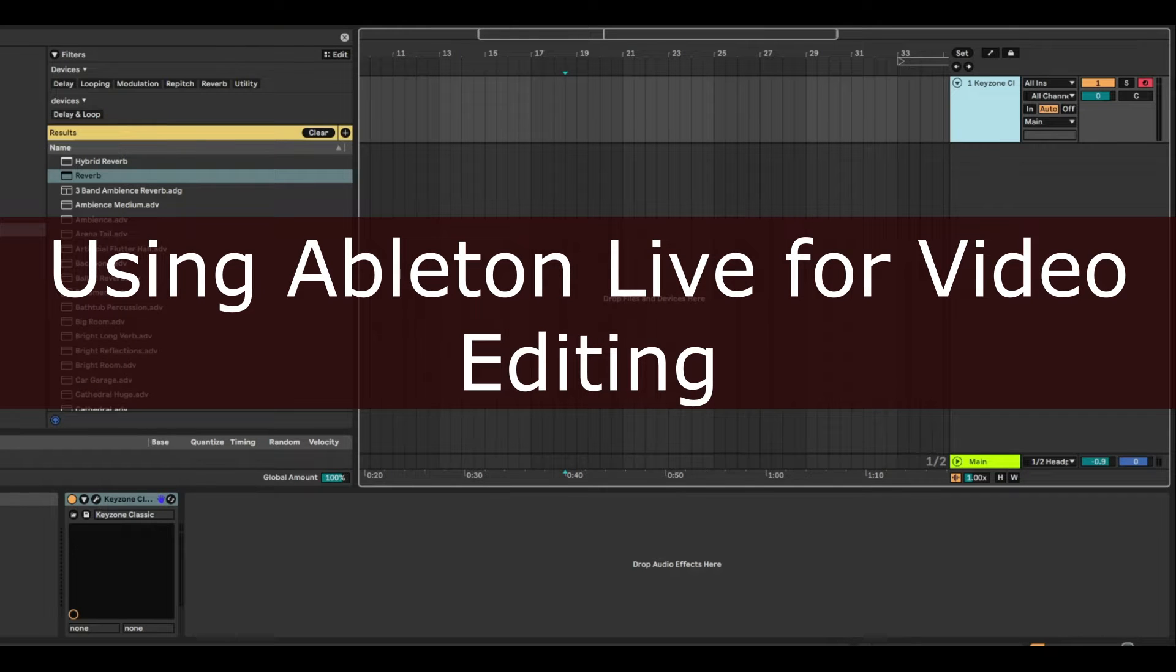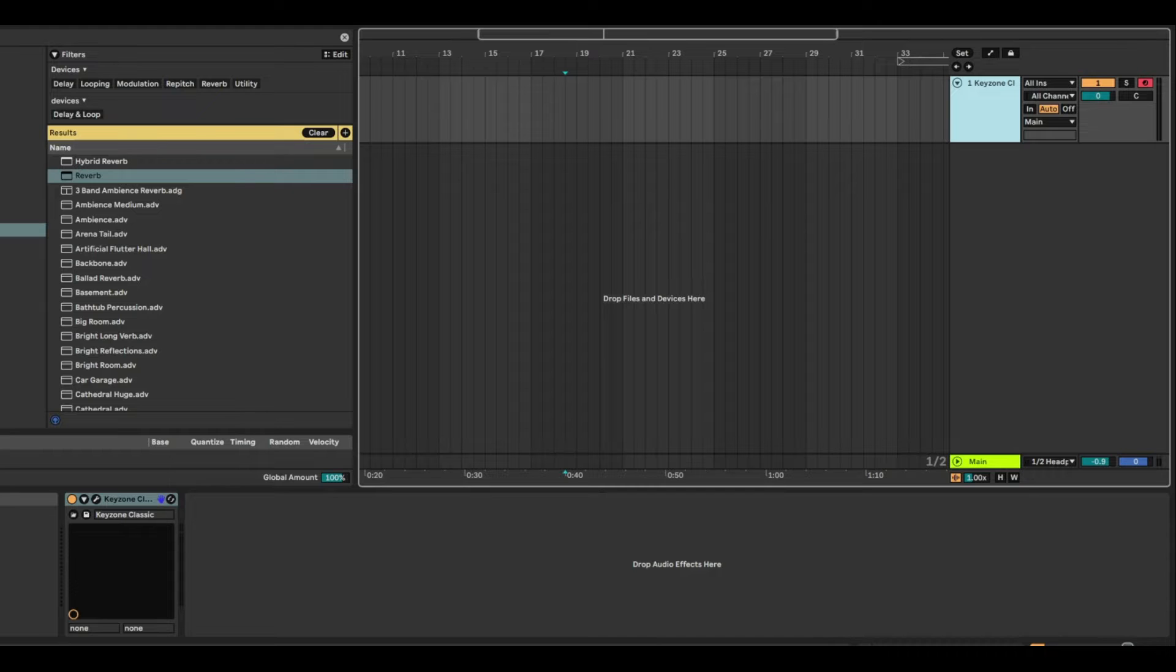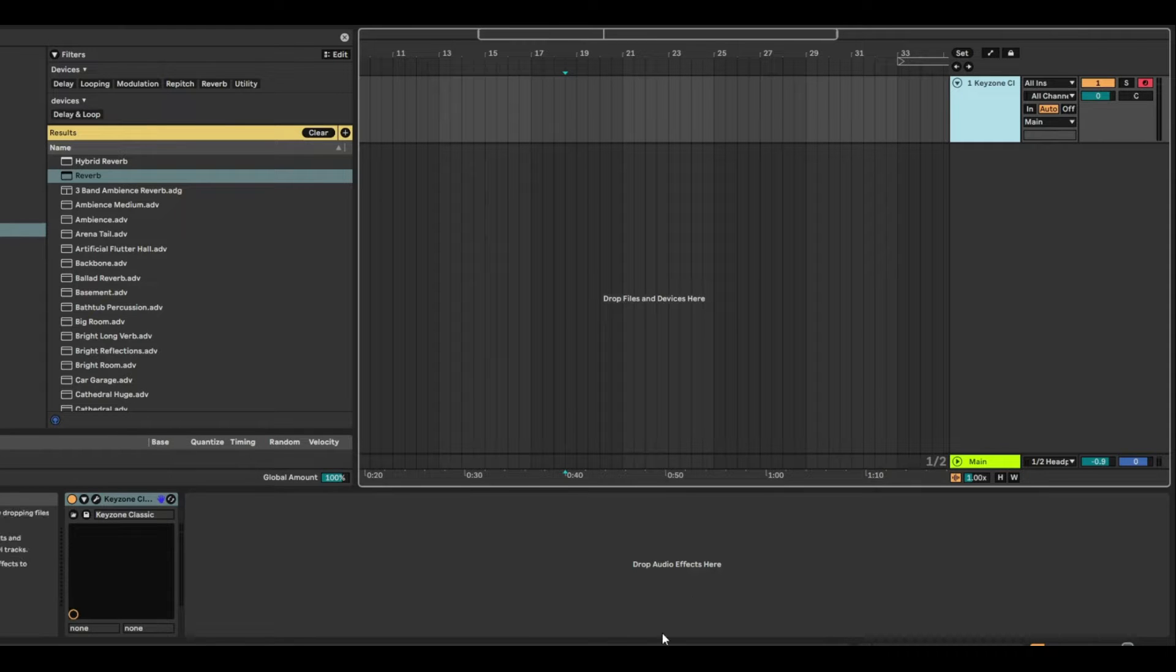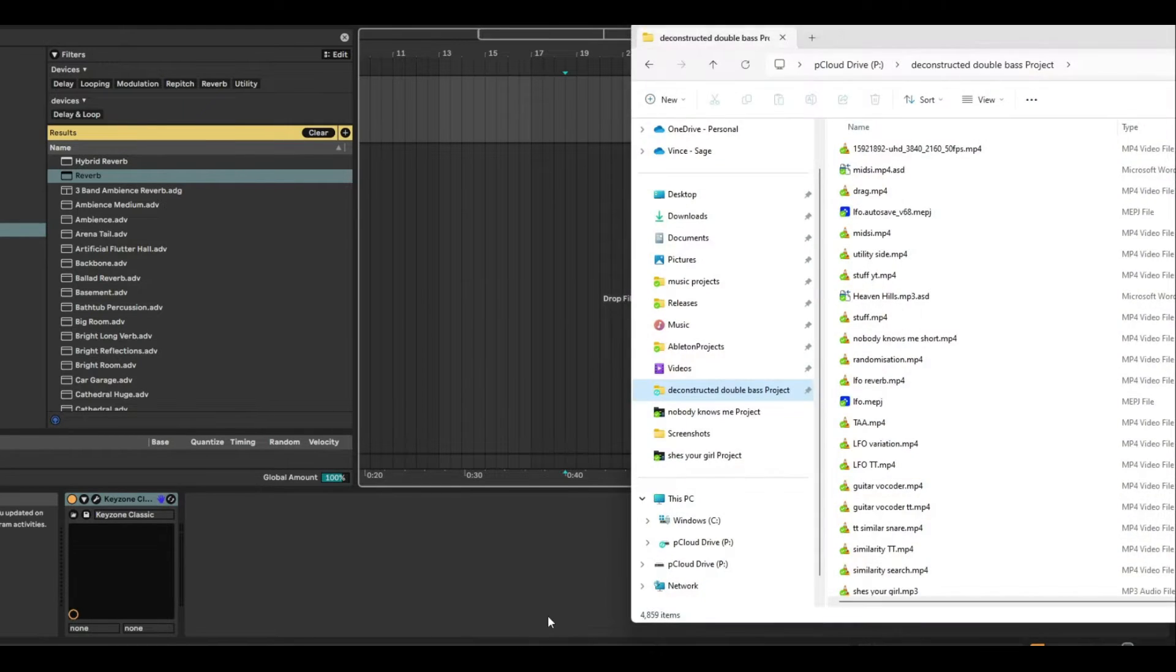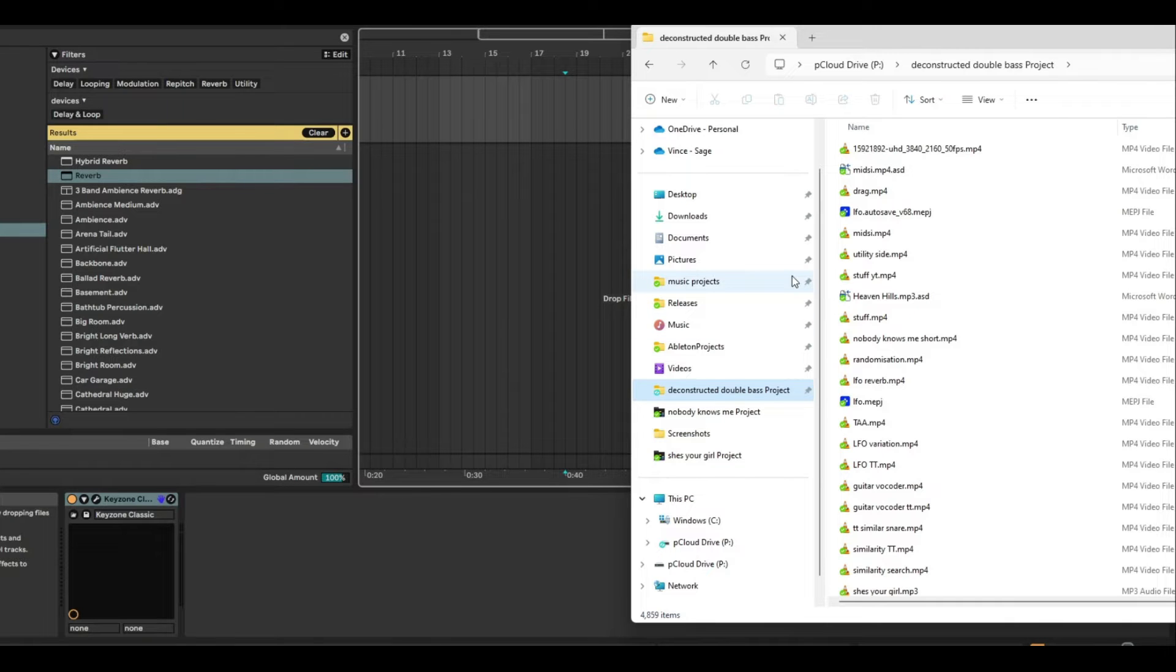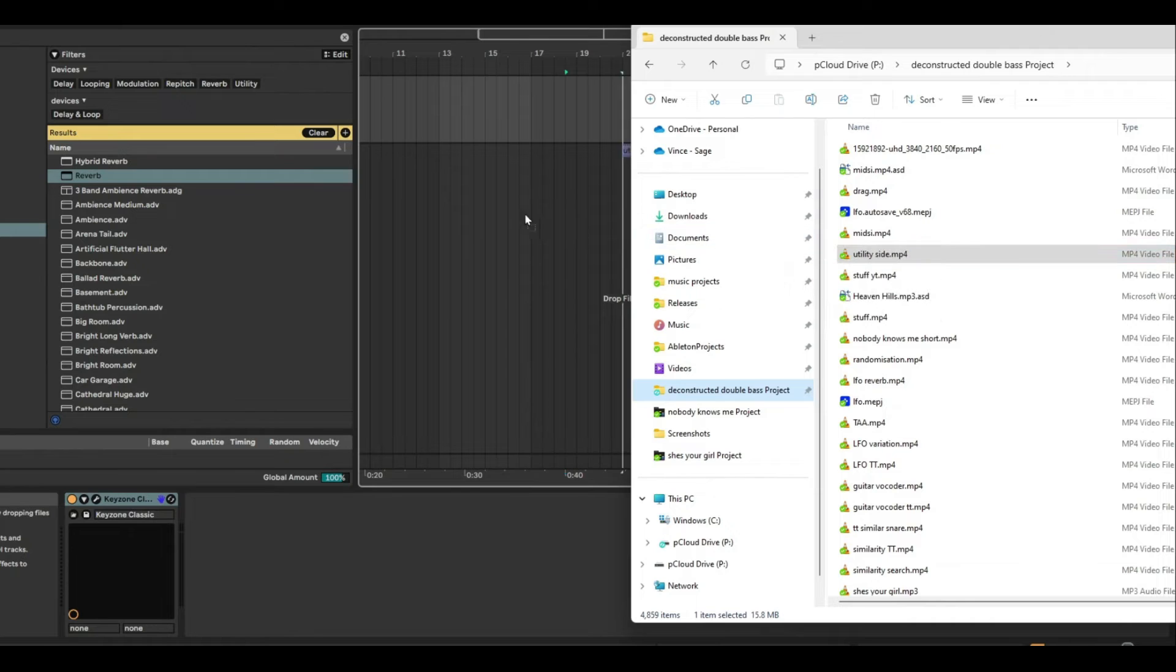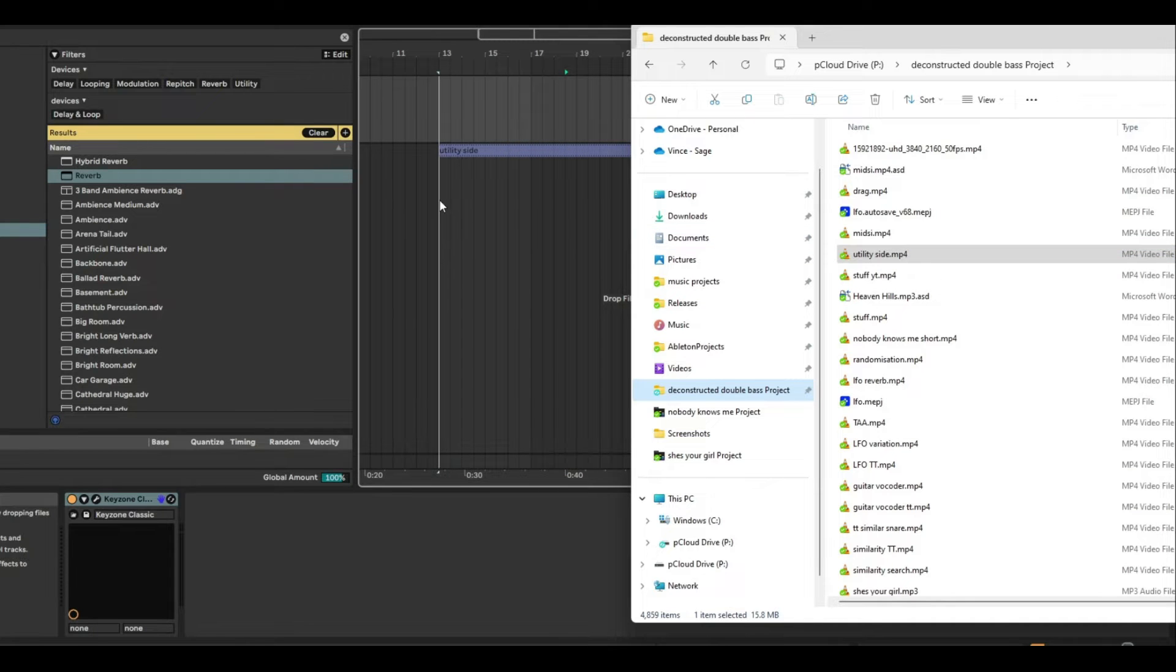Did you know that you can actually use Ableton Live for video editing? It's actually pretty easy to do. Go into your files and just drag any video. It doesn't even need to be a video, it can just be a picture. But in this case, we're going to drag one of my Ableton videos, just like this.